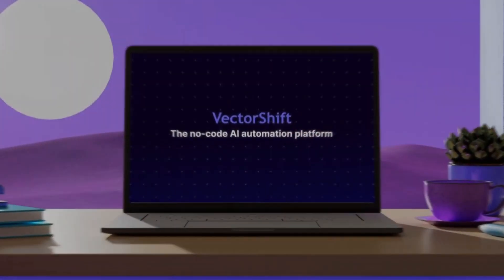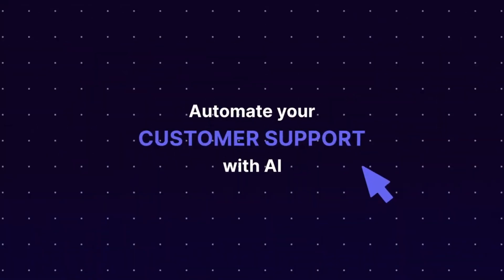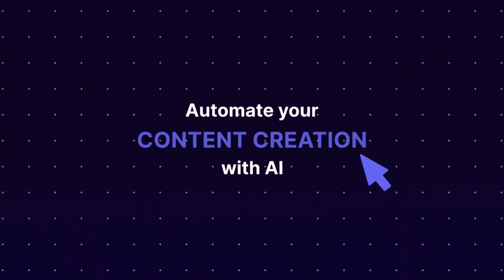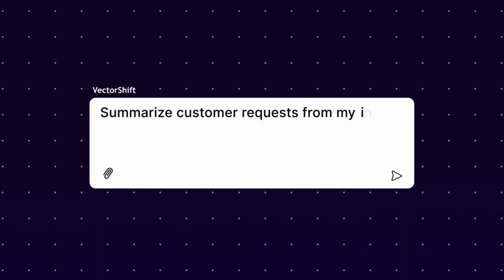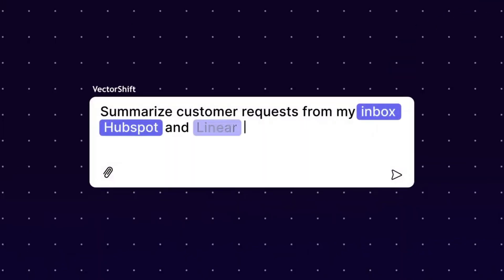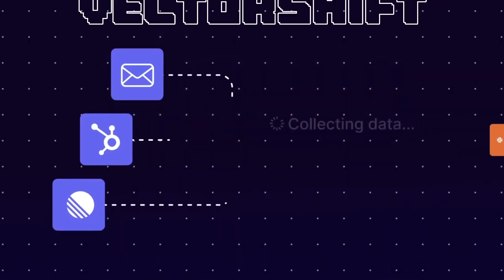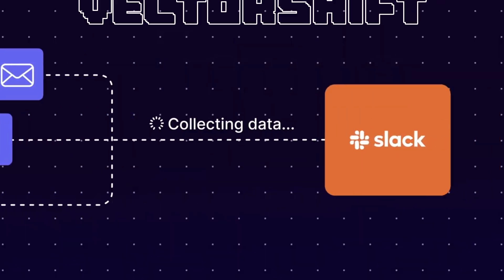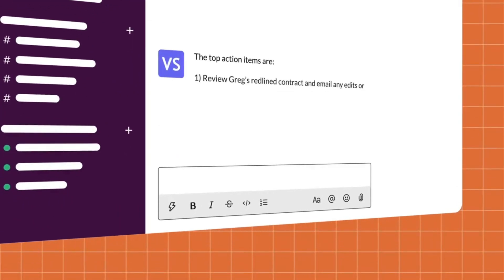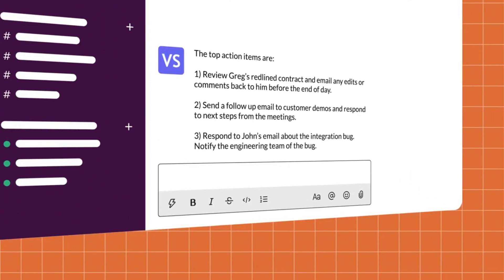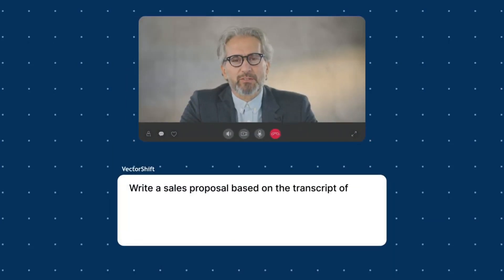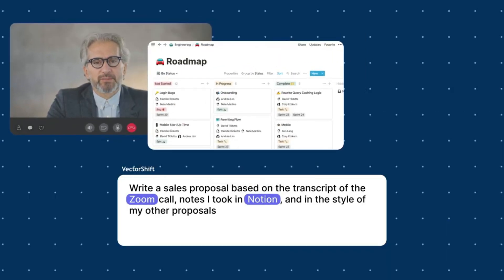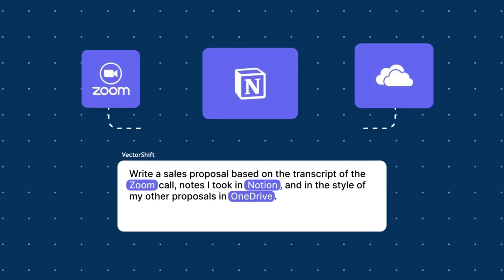As AI evolves, it's getting easier to build and automate the creation of applications. Around February, we had taken a look at VectorShift, which is a no-code AI builder that allows you to design, prototype, build, deploy, and manage generative AI workflows and automation with the help of a drag-and-drop UI.